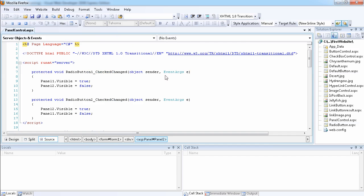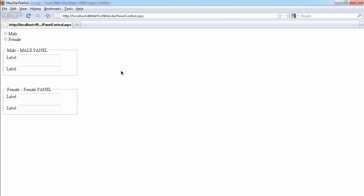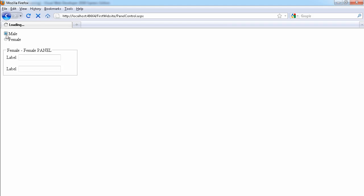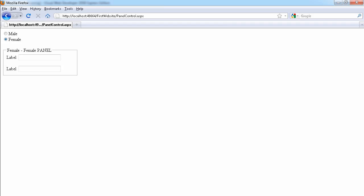Let's go ahead and run the code and see how it works. As you can see if I select Male here, because I set the AutoPostBack of the radio button to true, it posted back to the server and we have the male panel.